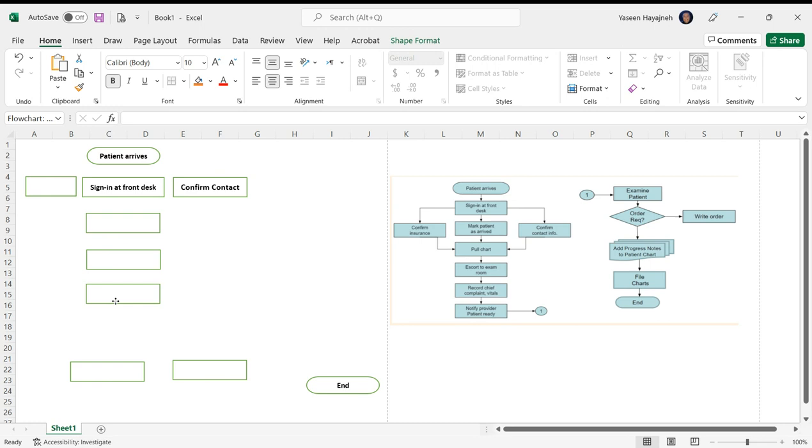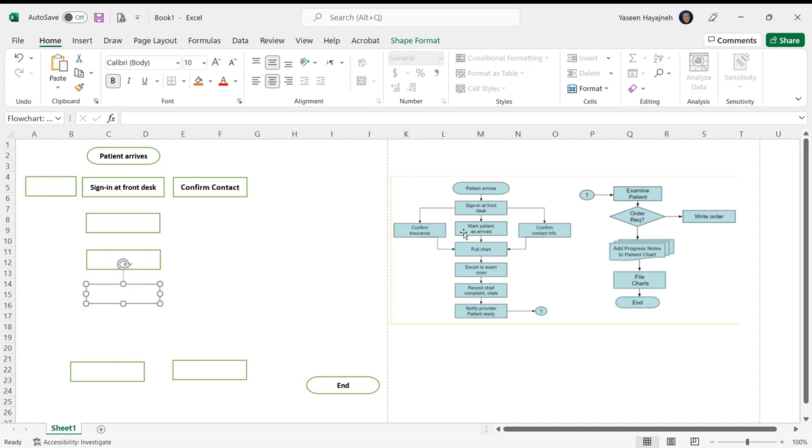I want to show these three steps: confirm insurance, mark patient as arrived, and confirm contact info. They can be done in any order, but they have to be done after signing in at the front desk, and all three of them have to be done before pull chart.